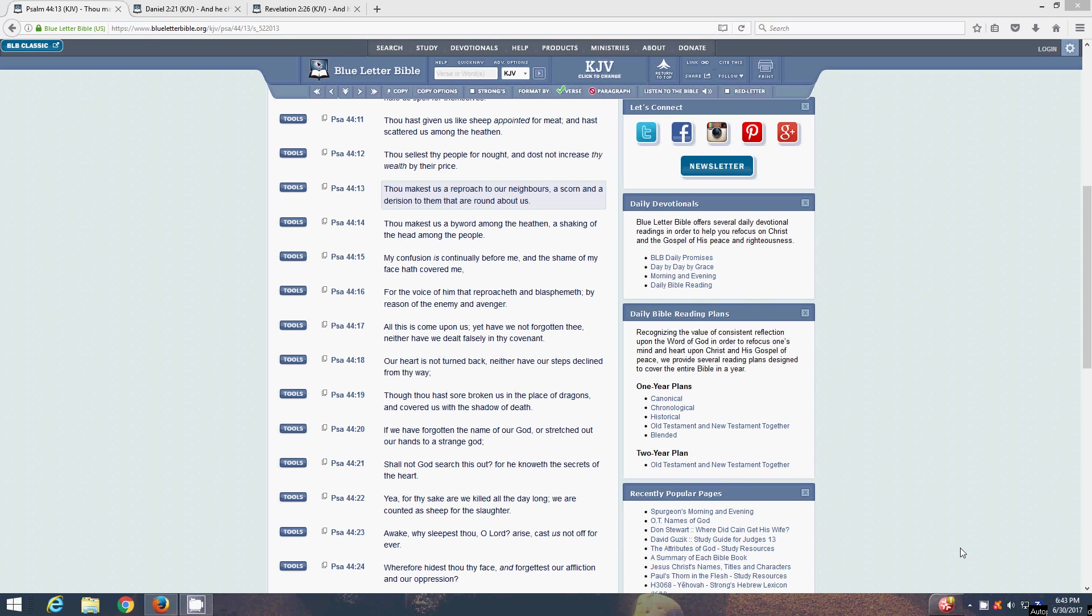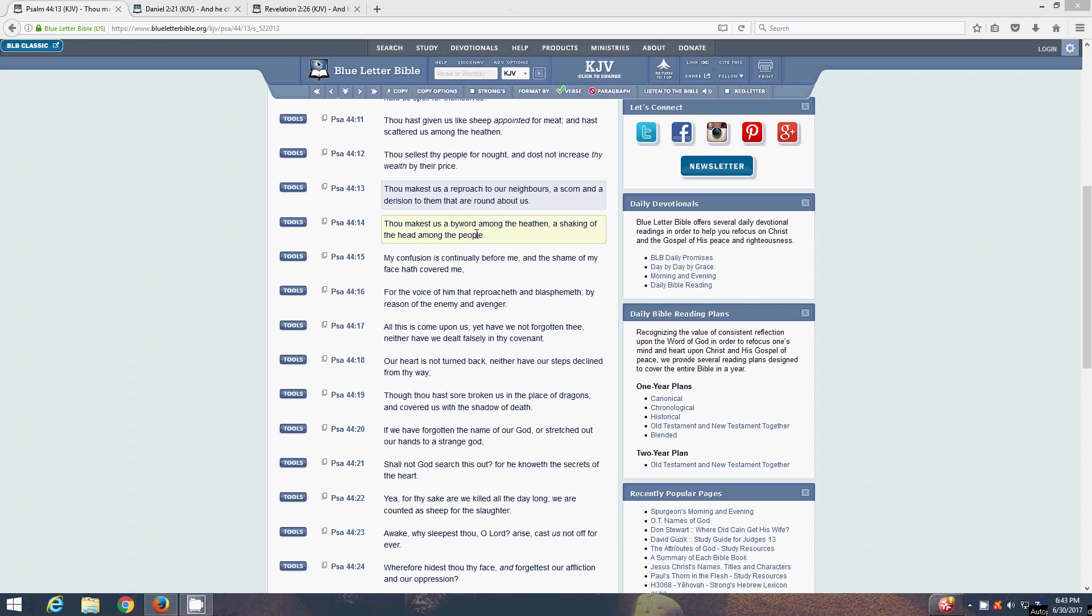So the first scripture I want to get is Psalms 44 and 13. Thou makest us a reproach to our neighbors and a scorn and a derision to them that are round about us. Those curses, man, being at the bottom. Thou makest us a byword among the heathen and shaking, a shaking of the head among the people. You have a byword, man, people come up with all types of names.